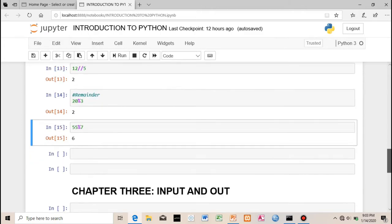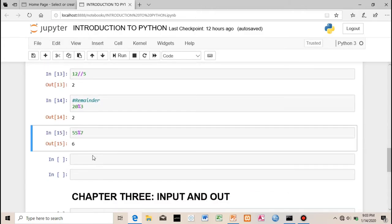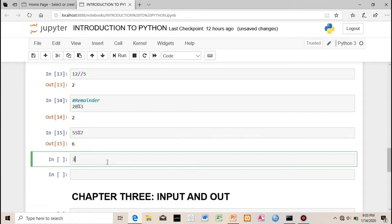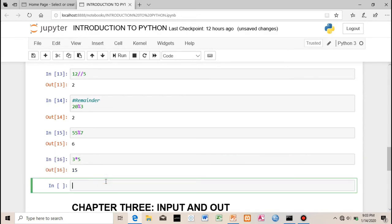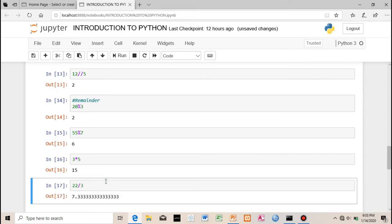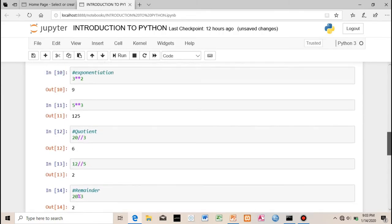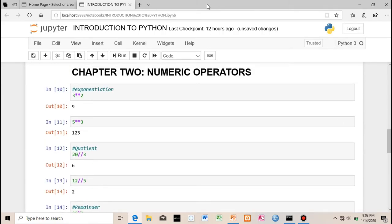You can also use the normal arithmetic operators: multiplication (e.g., 3 * 5), division (e.g., 22 / 3 — which gives a float), and so on. So you can use the normal operators in addition to quotient and remainder.